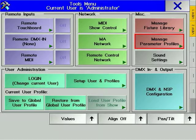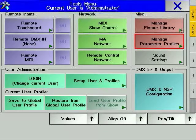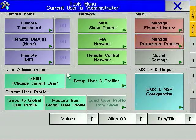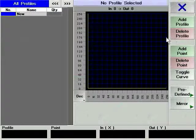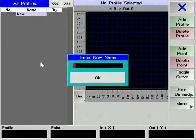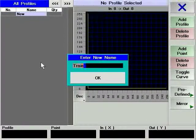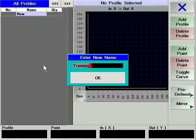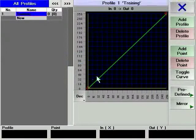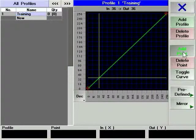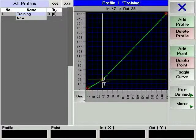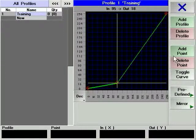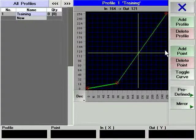The Manage parameter profiles is where you can create custom response curves for any fixture parameter. Creating a curve is simple - just drag the points on the graph. Predefined curves are also available. These curves can be applied to dimmer parameters to make different types of dimmer racks respond in the same way. They can also be used to make pan and tilt parameters of different moving lights move in the same way.